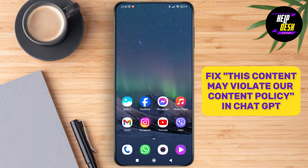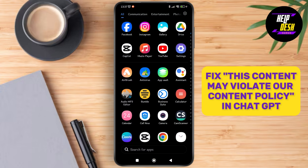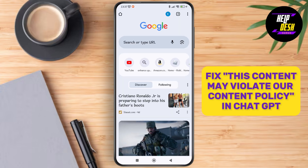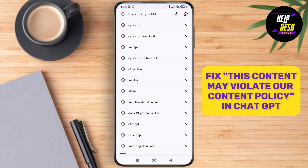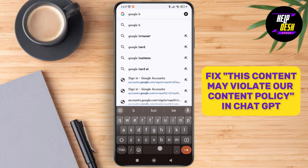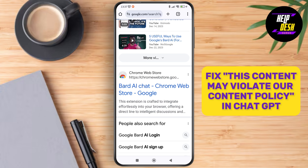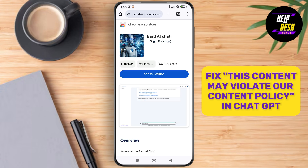To have a solution for that, we can try and use other AI assistants. For that, let's go to Google Chrome and search for Google Bard. Just tap on that — you can try this application.